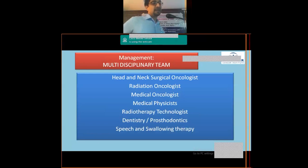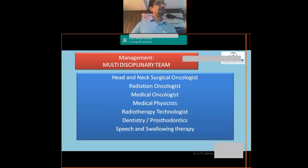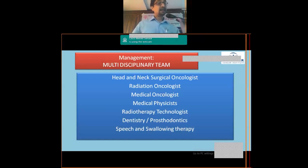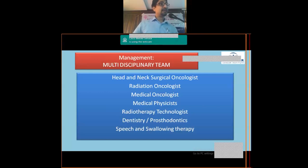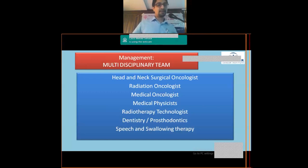Management of head and neck cancers requires a multimodality team approach. Multiple specialties are involved: a surgical oncologist, preferably a head and neck surgeon, radiation oncologist, medical oncologist, and medical physicist — who supports radiation planning in the background. The team also includes radiotherapy technologists, dentistry and prosthodontic specialists, and speech and swallowing therapy, mainly for post-treatment rehabilitation.